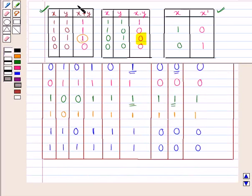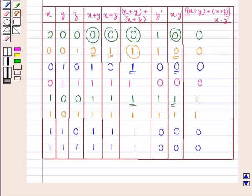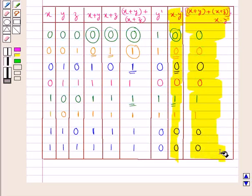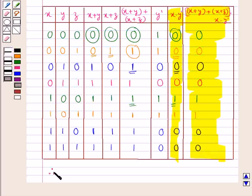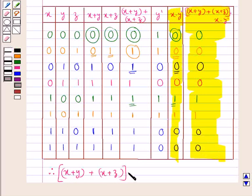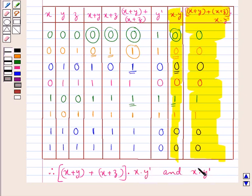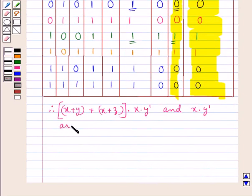In the same way, when x=1, y=1, z=0 and when x=1, y=1, z=1, the table is completed. From this table we observe that the column for the full expression and the column for x·y complement are equal. Therefore we say that the two functions — (x+y)+(x+z) whole into x·y complement — and x·y complement are equal.